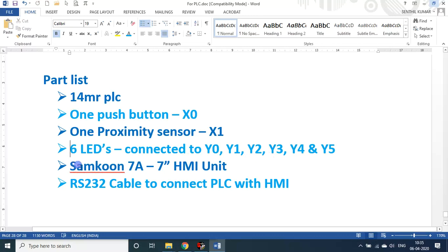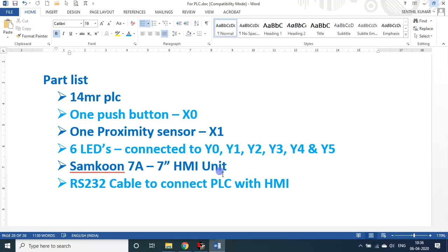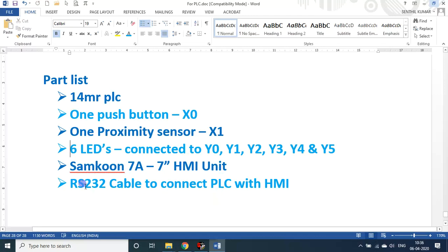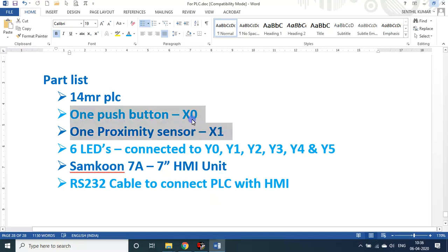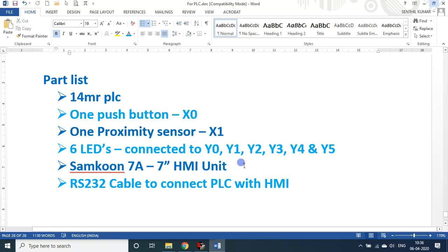Here I use a Samkoon, a Chinese brand, Chinese make, seven inch HMI unit. The branded one is a bit costlier. If I use an original Mitsubishi or other Mitsubishi compatible HMI module that will cost somewhere well above 15,000 rupees or so. This I could get under 10,000 rupees. Then we need a special RS-232 cable, one side male pin and other side is female pin. Through that only we can connect PLC with HMI. Thereafter, even in addition to these X0 and X1, you can use the touch screen. This is a touch screen actually.